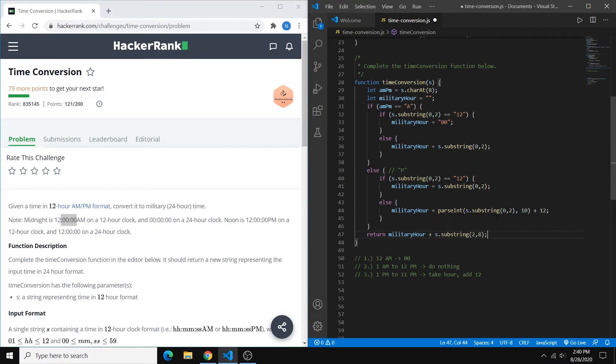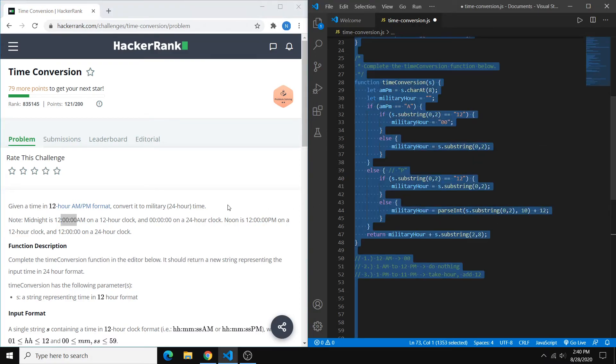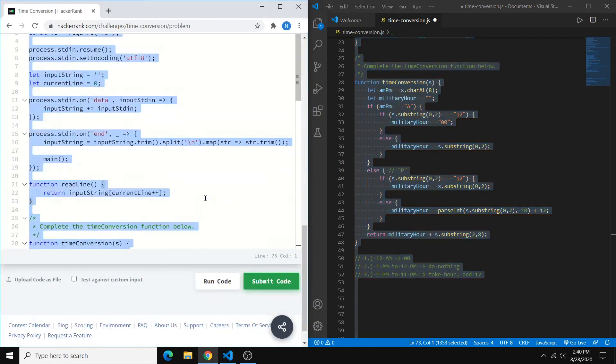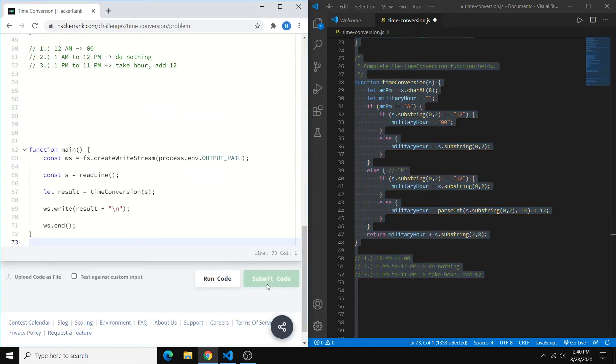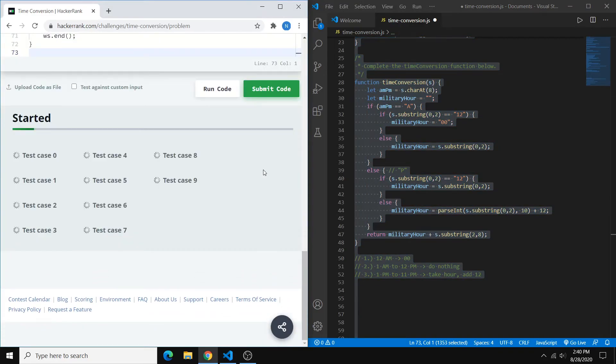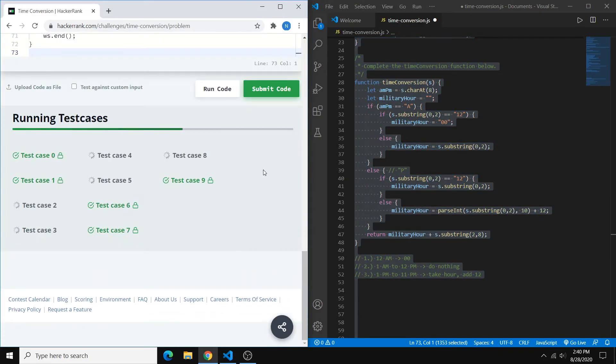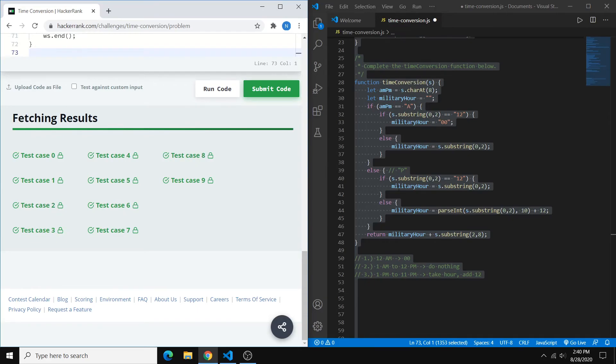And we can copy it over. And everything looks like it passes.